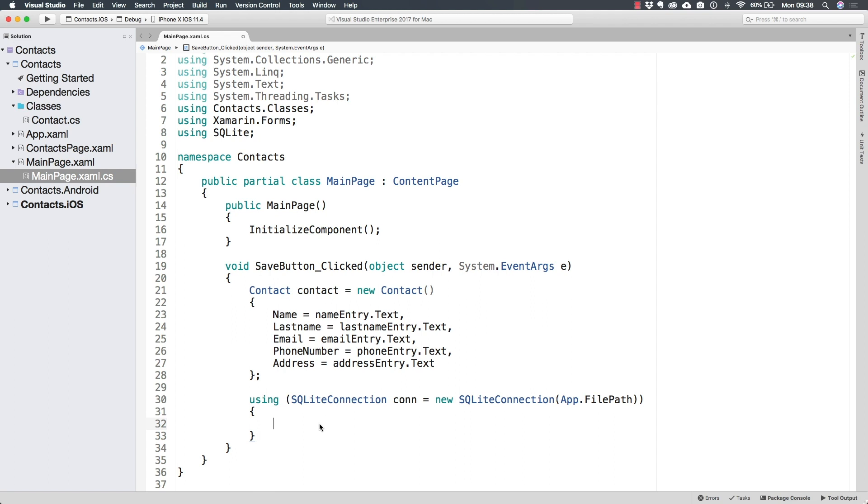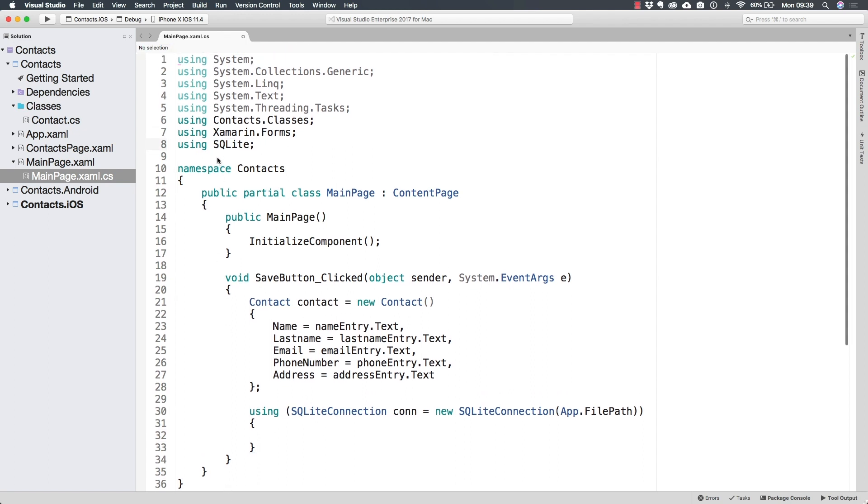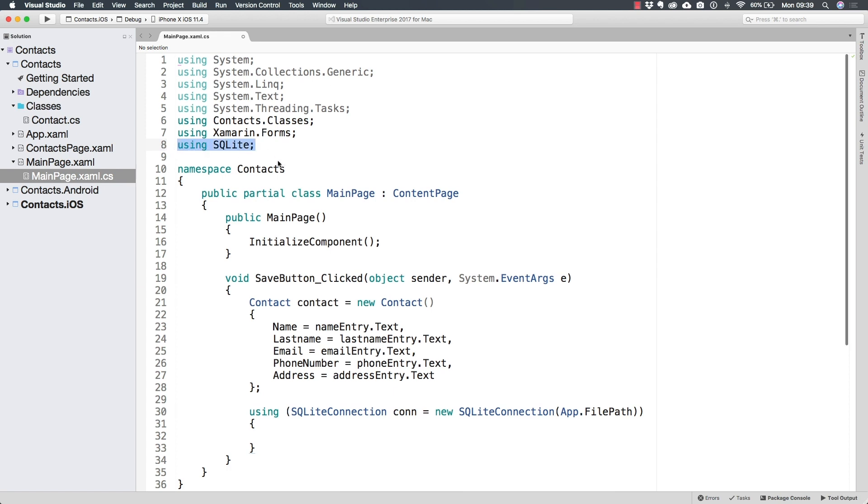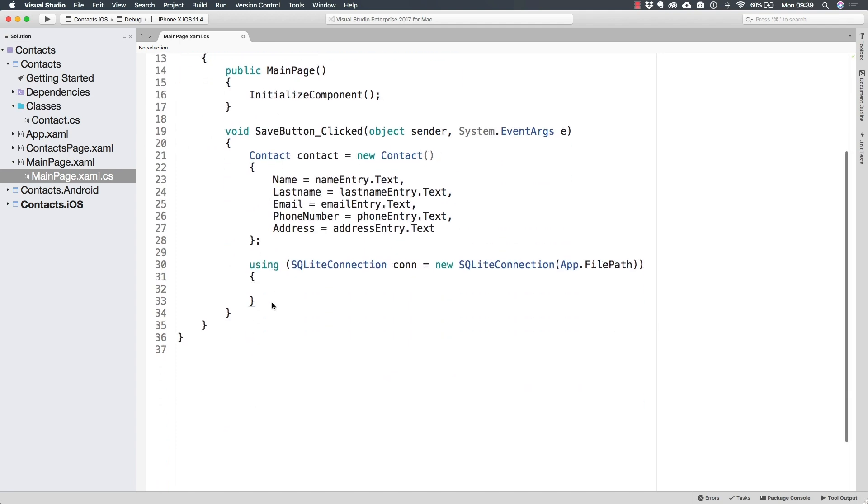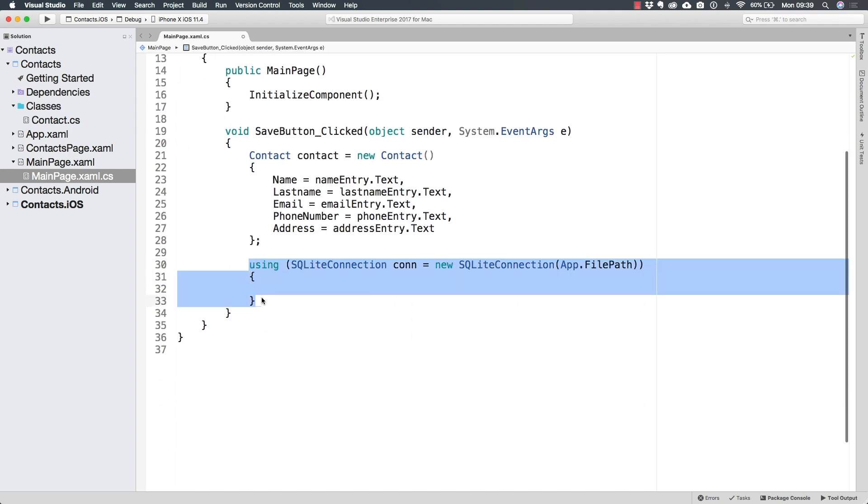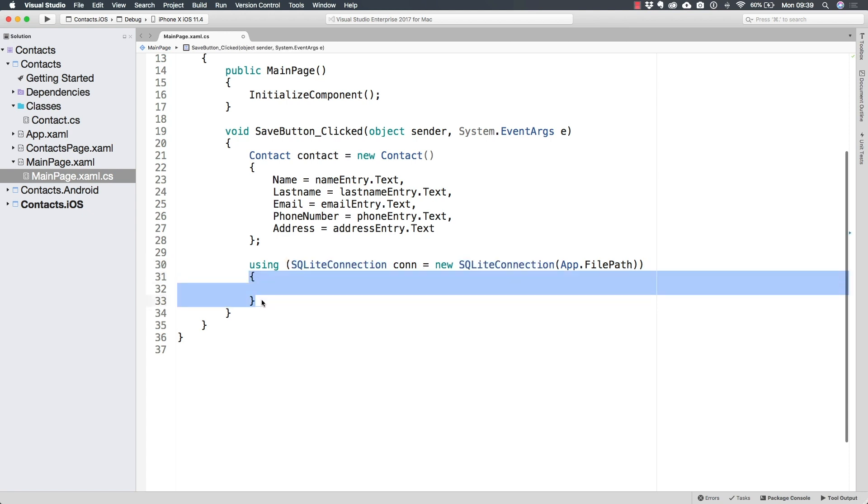Okay, so we have this using statement different from using directive, which simply tells this file that it should use a specific namespace to search for types or other things. The using statement, what is going to do is make a specific element exist only inside of its context. In this case, a connection.